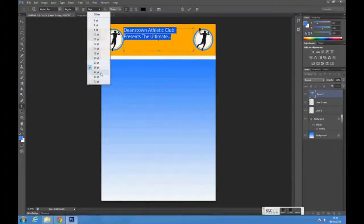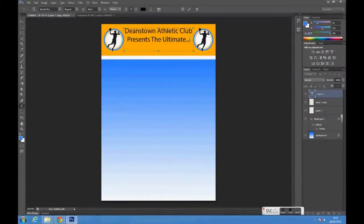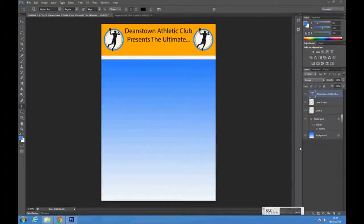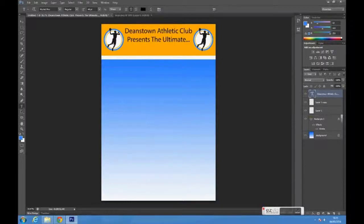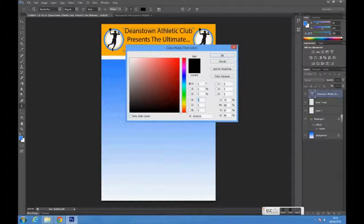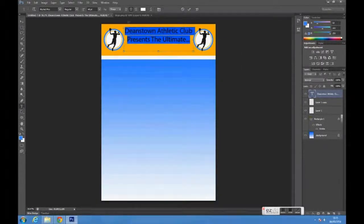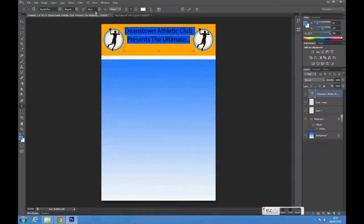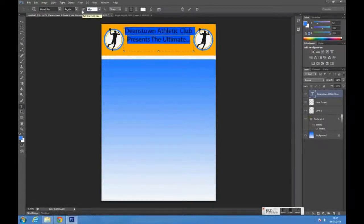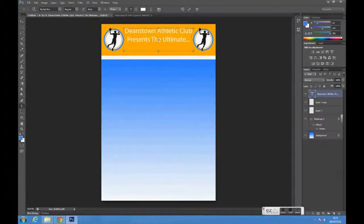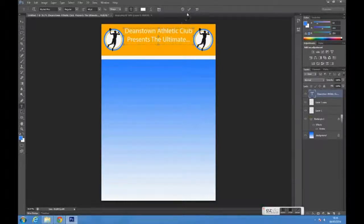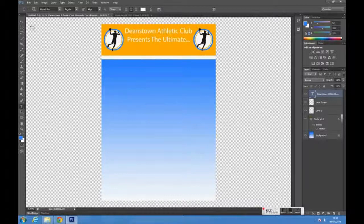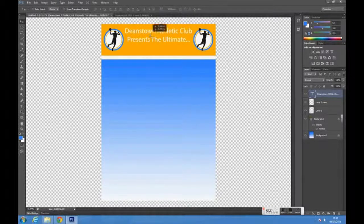Change the size, font, and color of your text to your liking. Use the move tool to adjust the position of the text if needed.